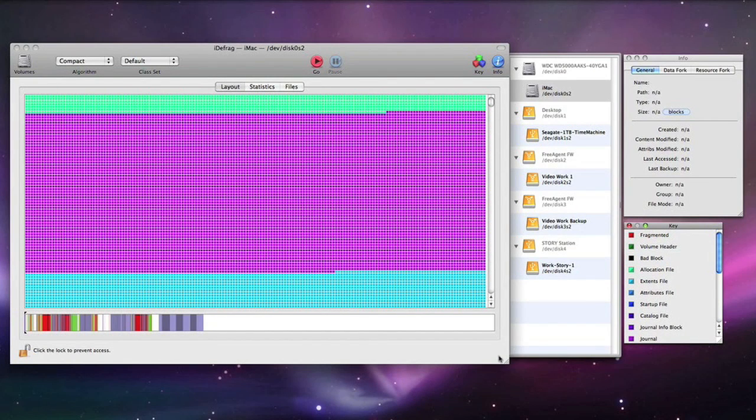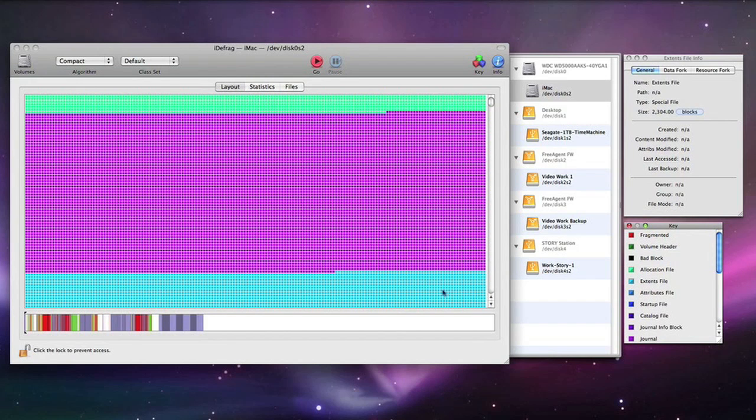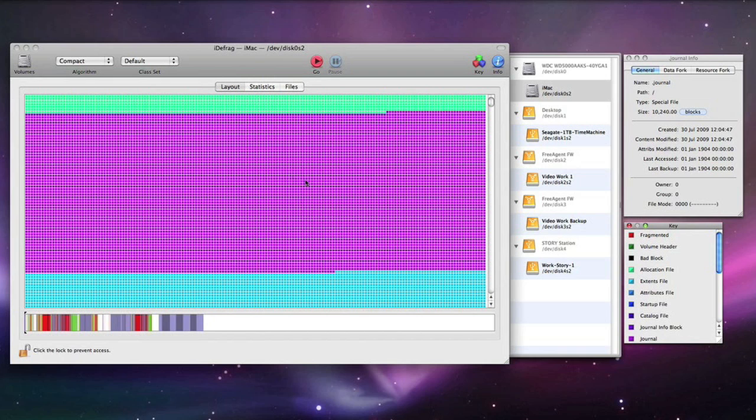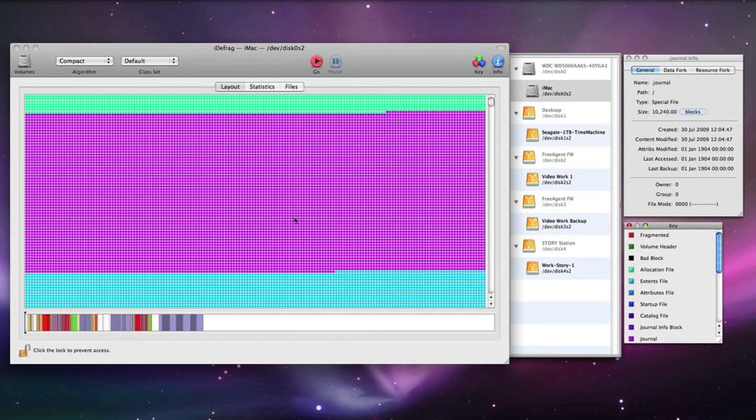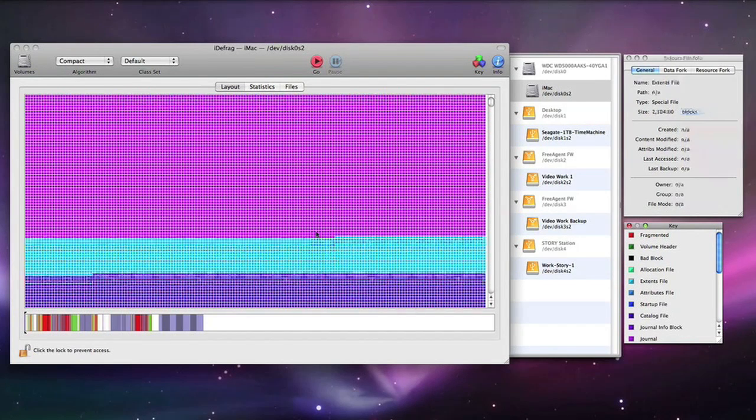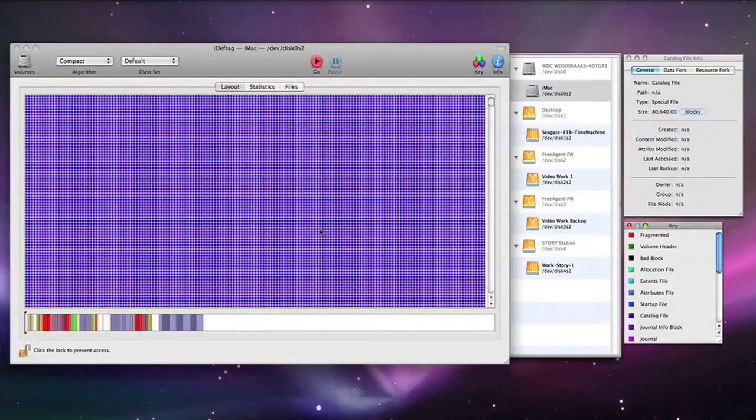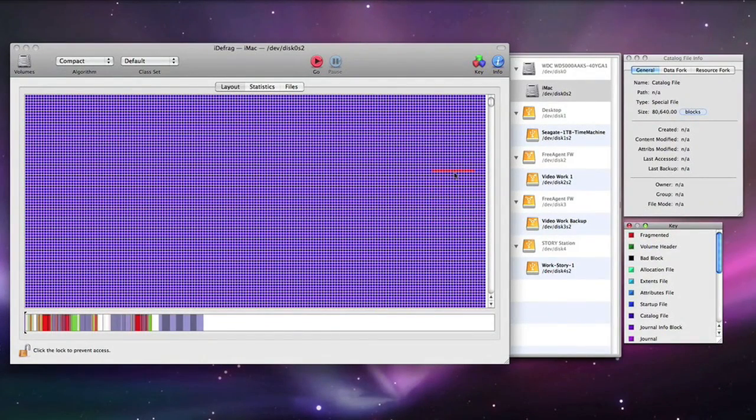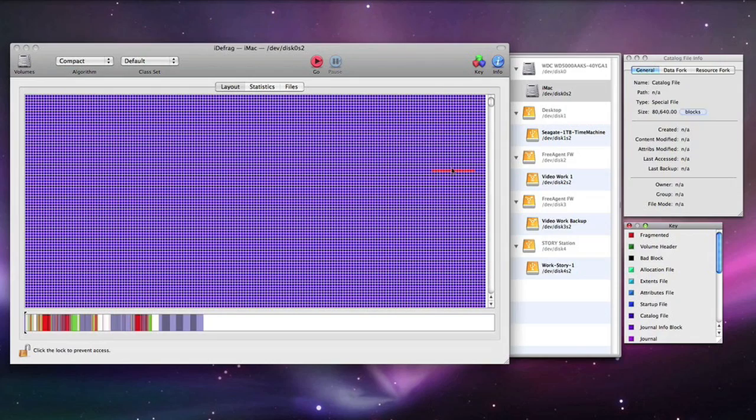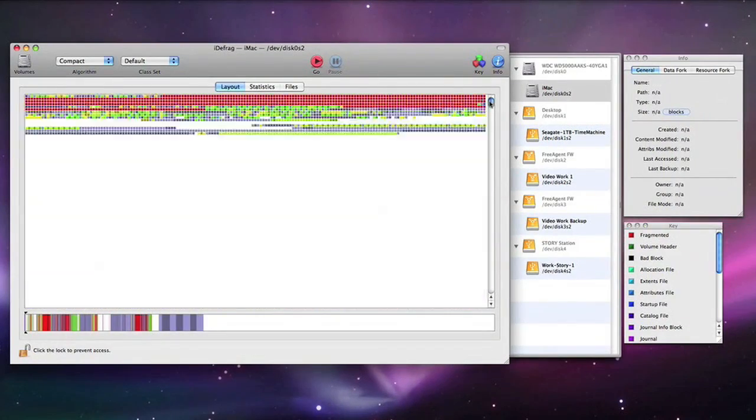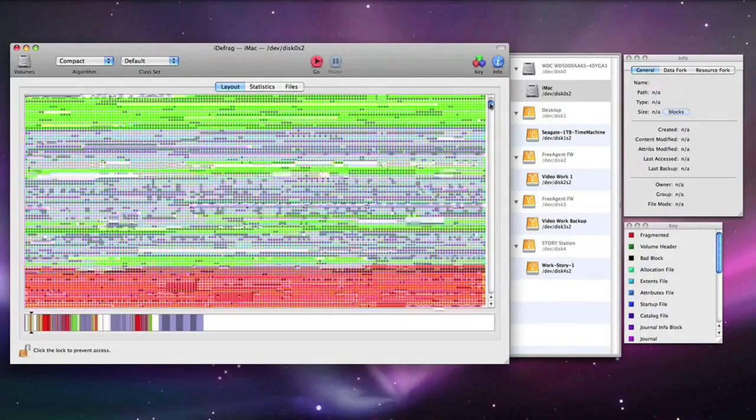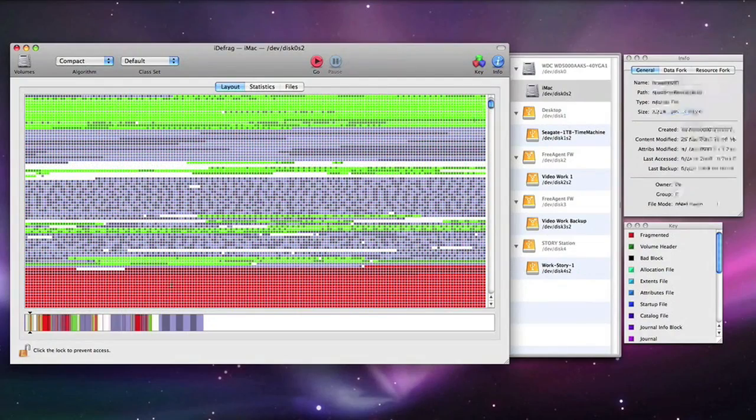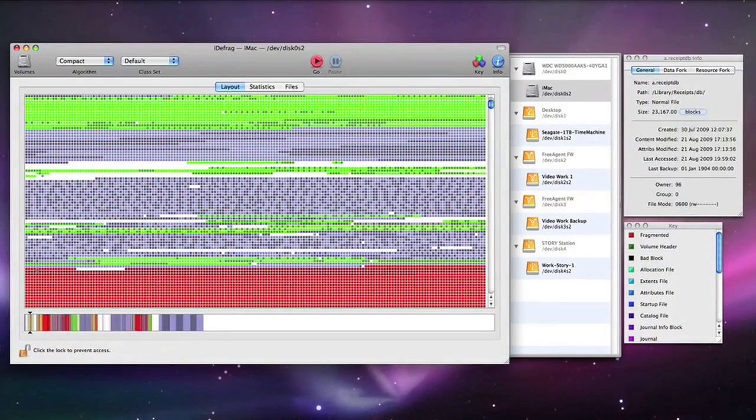Now to explain fragmentation in layman terms, basically what it is is when a file is written to your hard disk if there is space it is written in one continuous block as you can see here by these little purple icons representing a journal file. If however there is not enough space for that file to be written all in one block then macOS 10 will write part of the file and then it will look for the next available space and continue writing the file in that next available space.